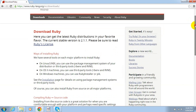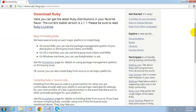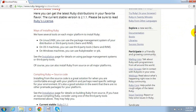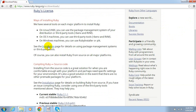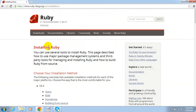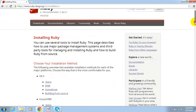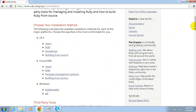That page basically describes the ways to get Ruby. So we are going to install and download Ruby on Windows 7. You just need to click on the installation page. That page describes the different platforms to install Ruby language, which are OS X, Linux, and Windows.